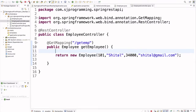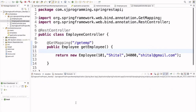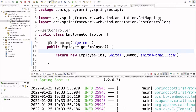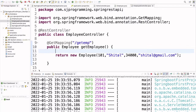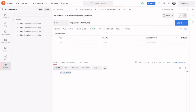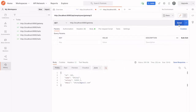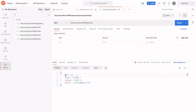Now let's save this program and restart the application. The application is restarting — and it has restarted successfully. Let's open Postman and change the URL to /getEmp with a GET request. After sending, we can see the details: id is 101, name is Sheetal, salary is 34000, and the email is sheetal@gmail.com.